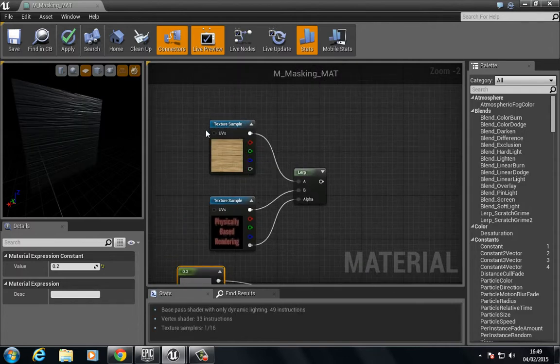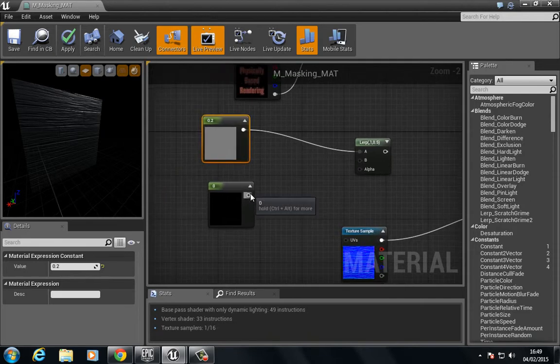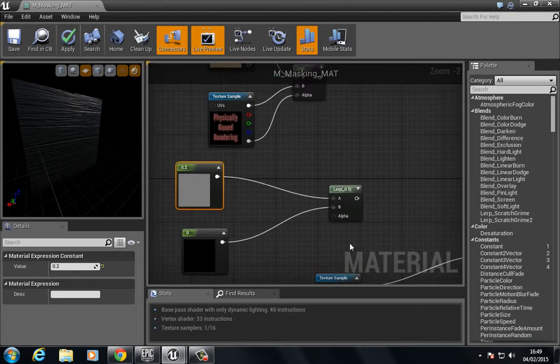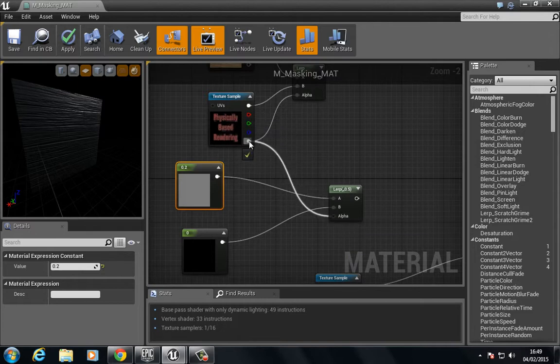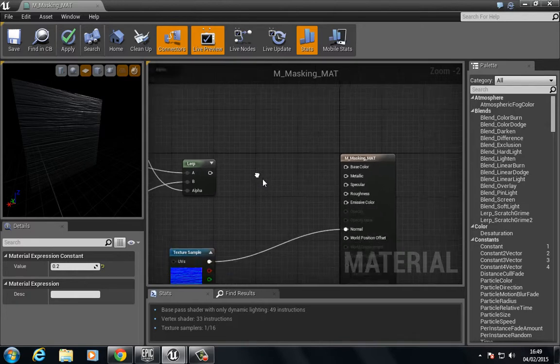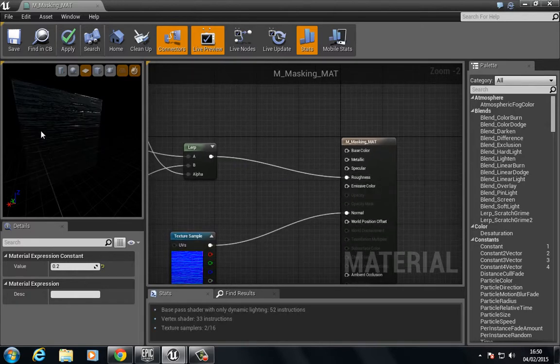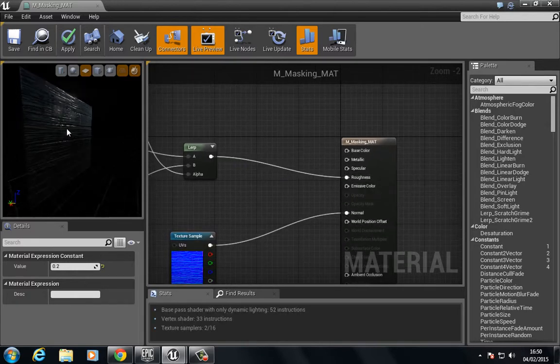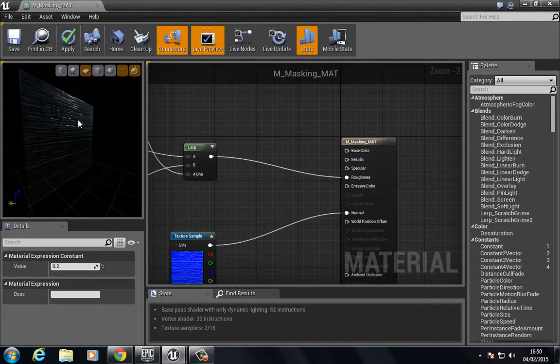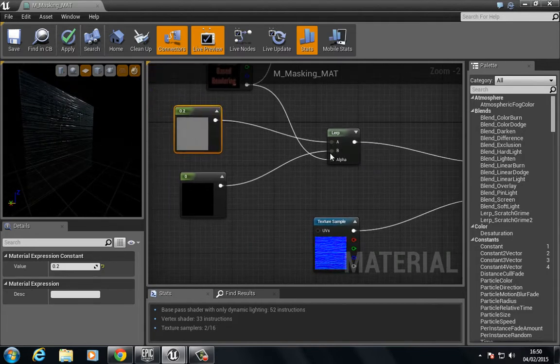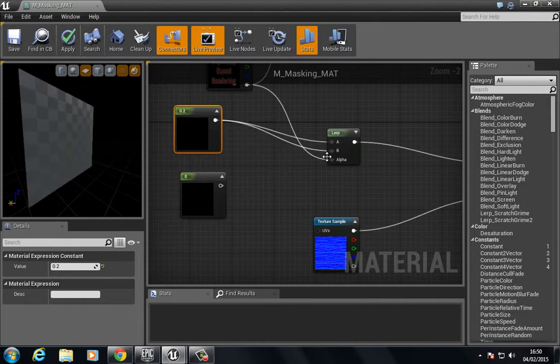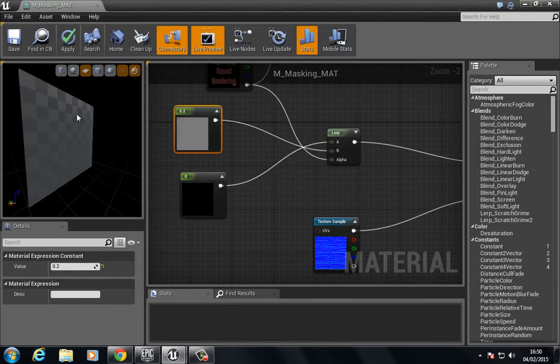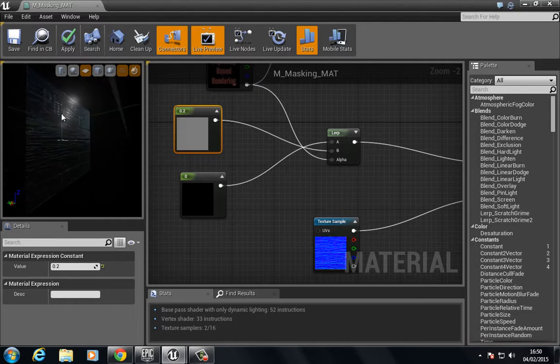Then we plug this in A because if we look up here, the texture sample for the wood is in A and the physically based rendering is in B. Then we put the alpha into the alpha of this texture, and we plug this into roughness. Actually, we need to swap these about.